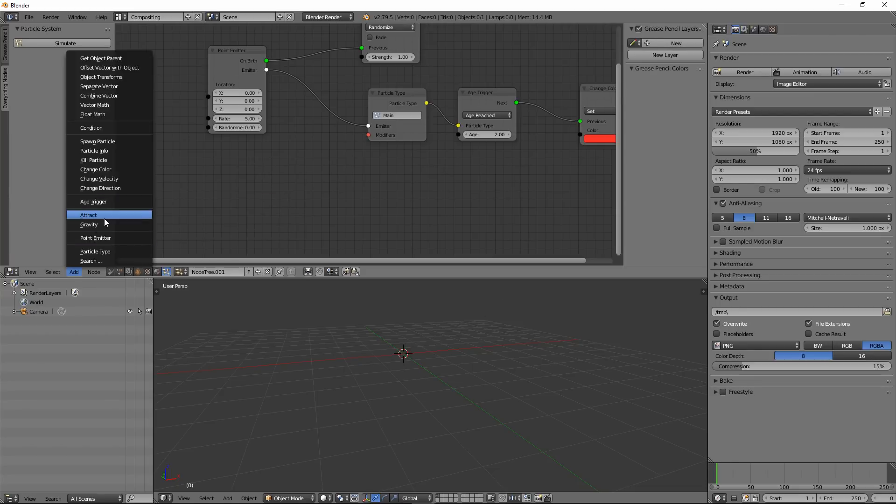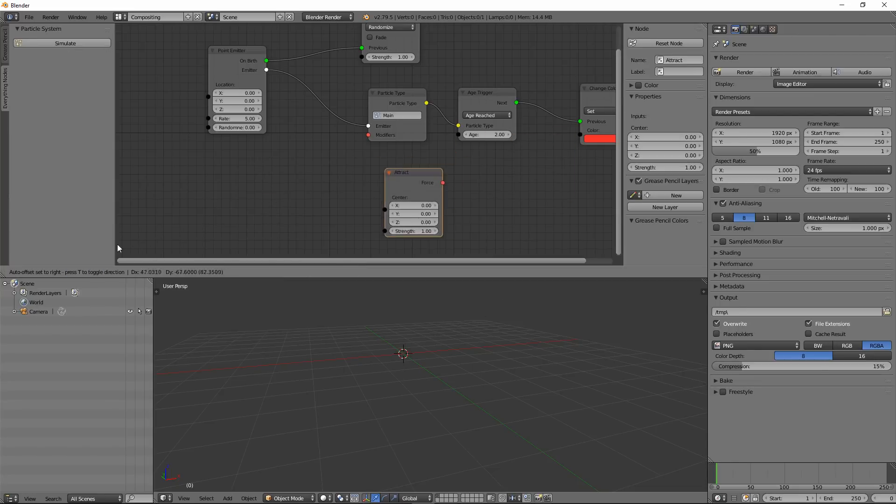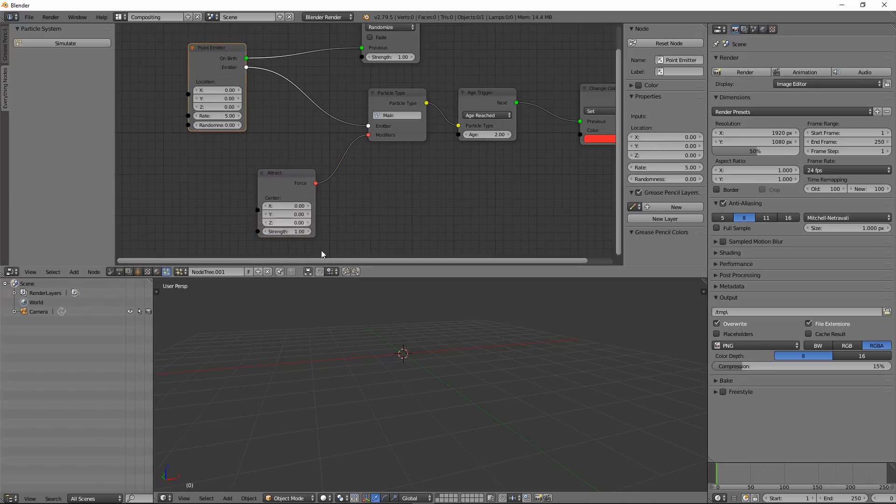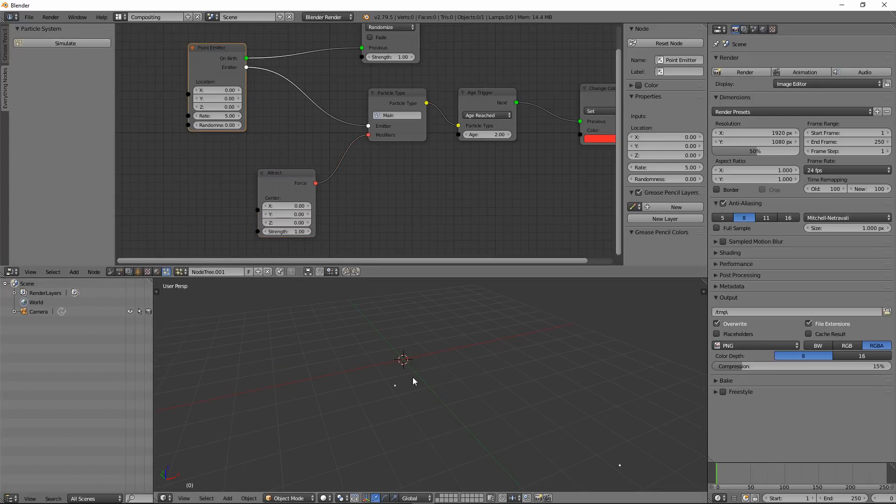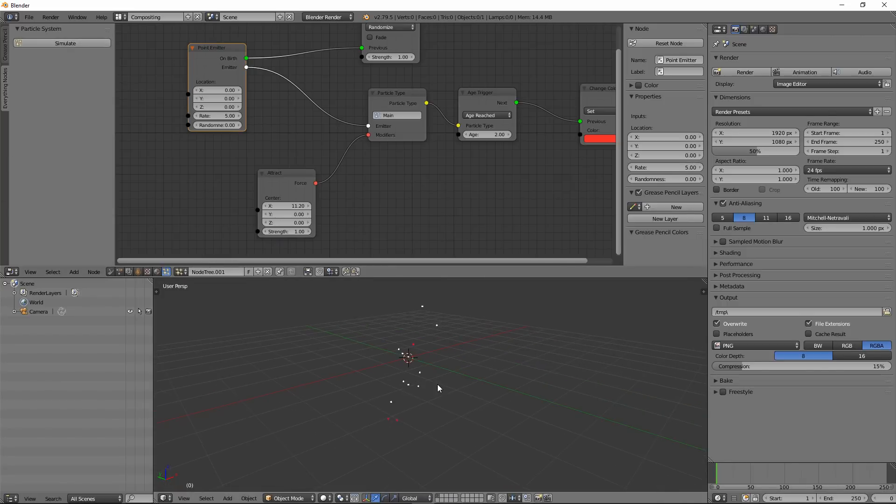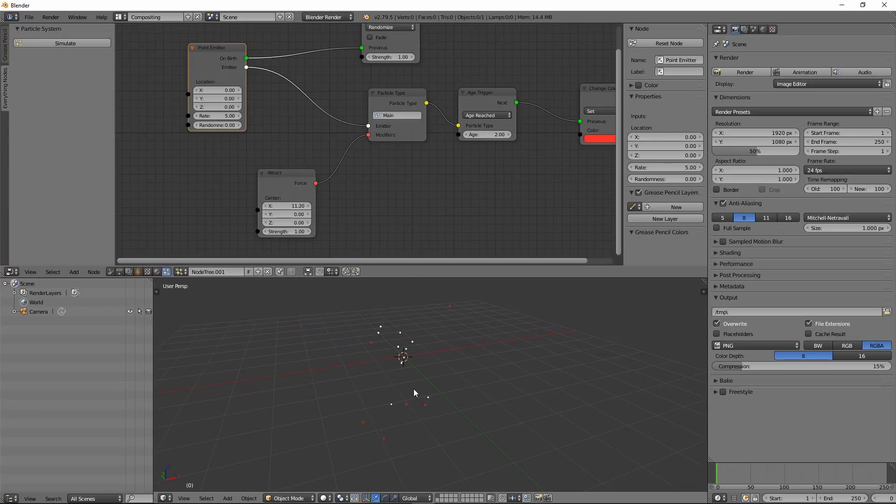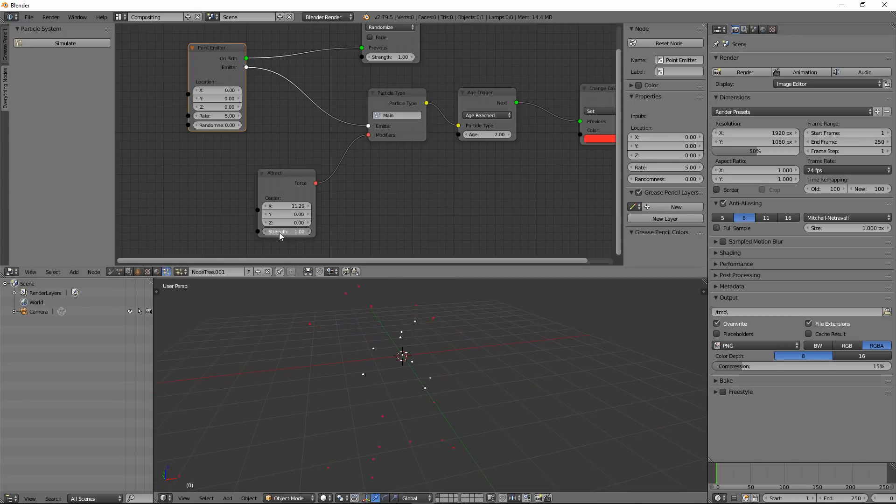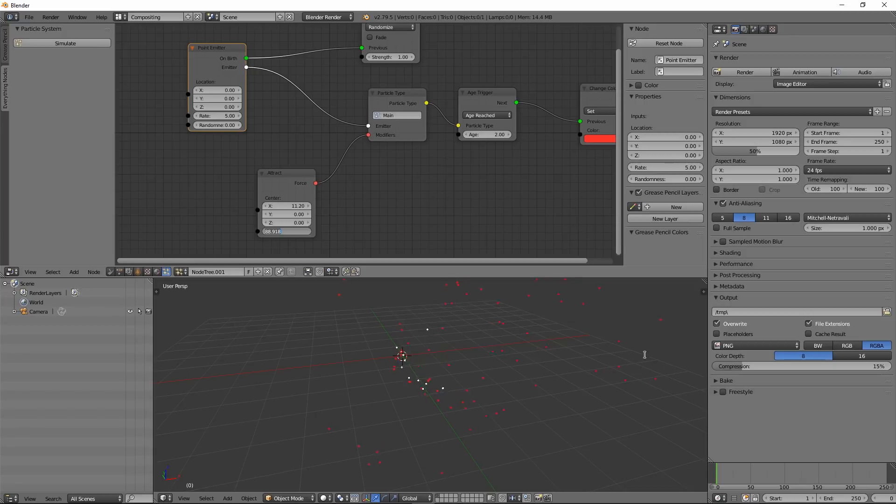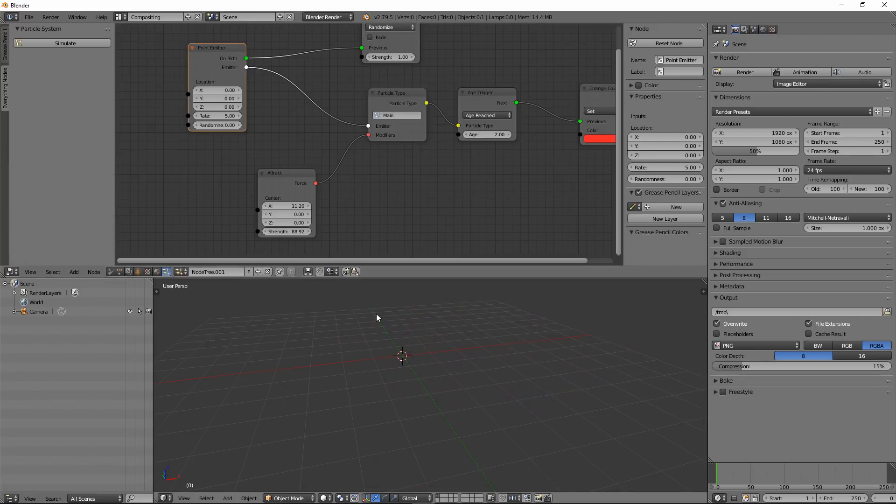And you also have Attract, which is a point force. Simulate. Let's move it somewhere in the X axis. Now if I hit simulate, you can see it should be attracted. Let's increase the strength. You can see it's attracted towards a certain point in the X direction. And this is more like gravity, you know, if you're talking about the scale of planets or stars or black holes.